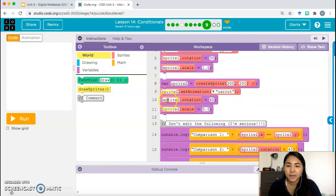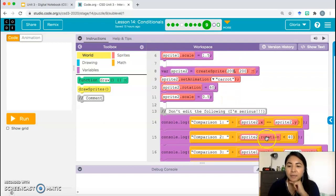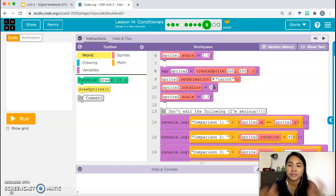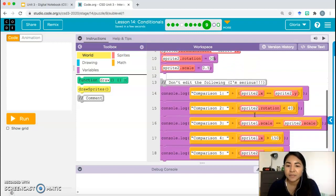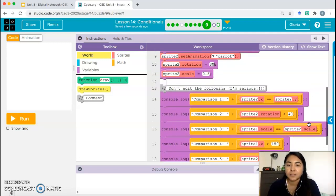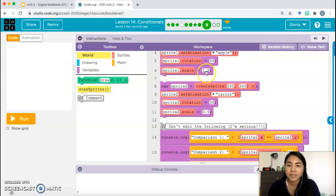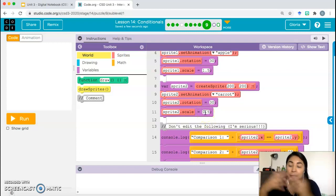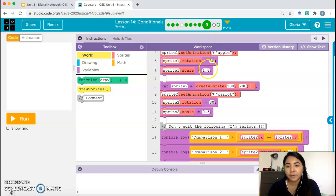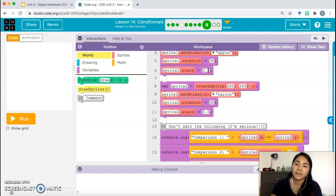We need a rotation value less than 40, so I'll use 30. sprite2.rotation = 30, which is less than 40 — that's true. Next: sprite1.scale should equal sprite2.scale. Right now they're 1.5 and 0.5. I'll make them both 0.5 — now they're equal.